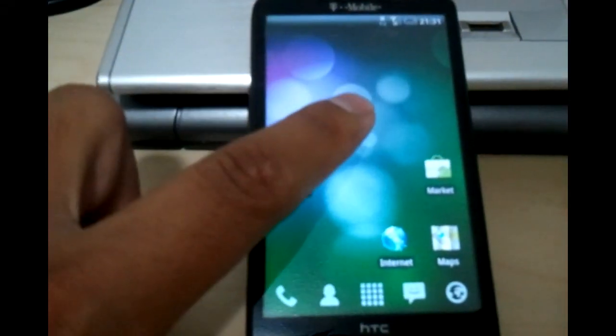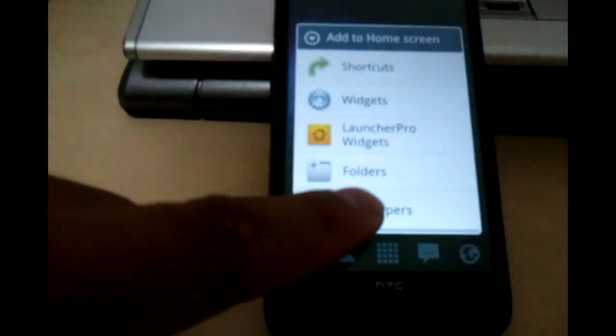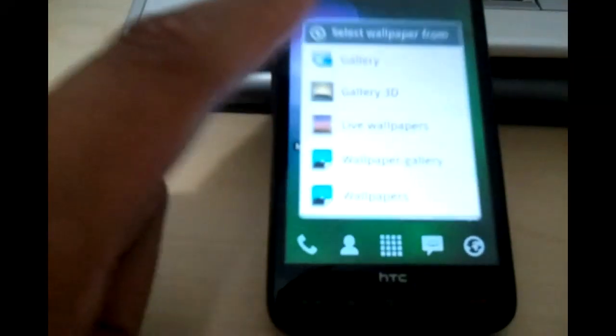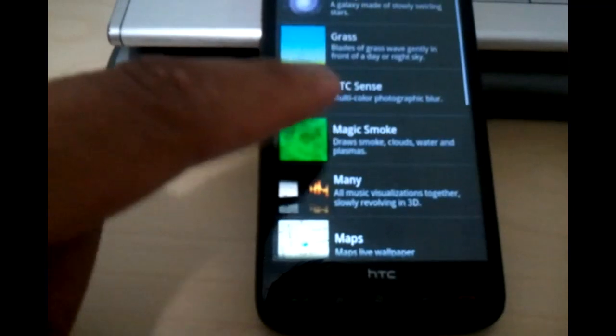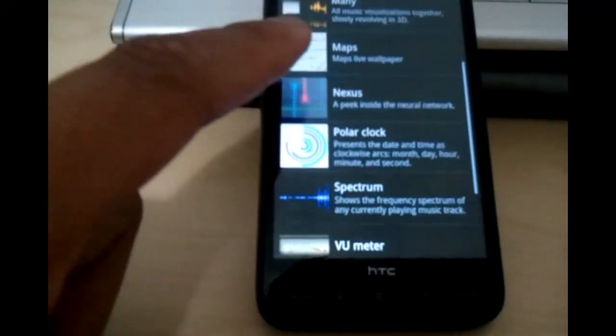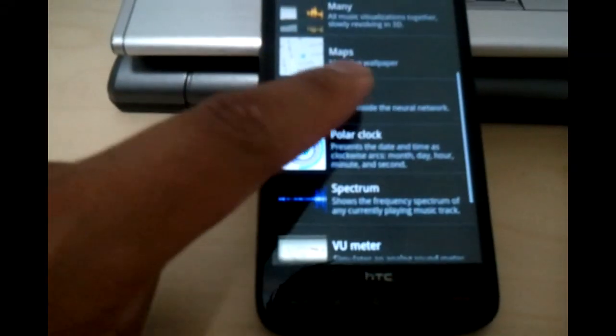I'm going to change the live wallpaper. For some reason it's cooler, and of course the Nexus One, very popular.